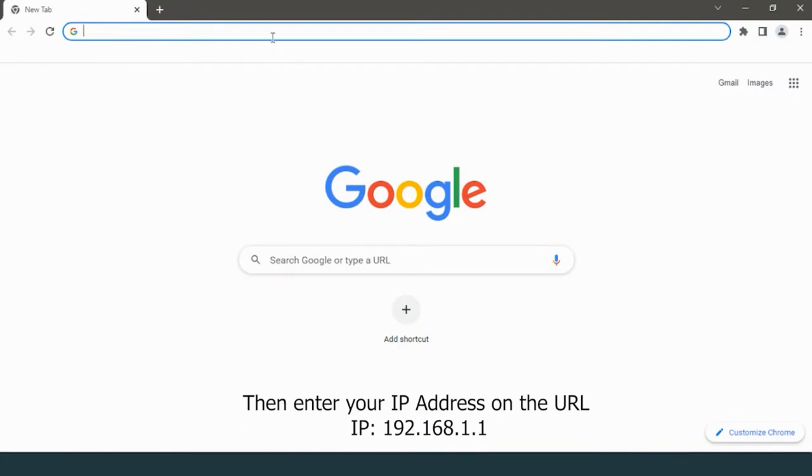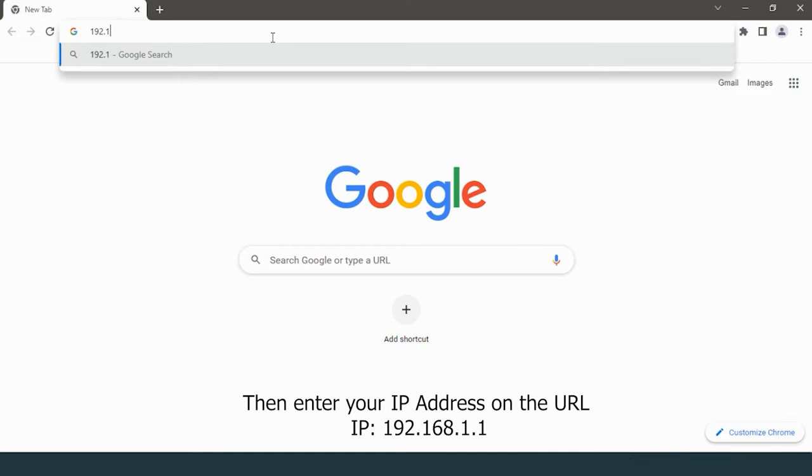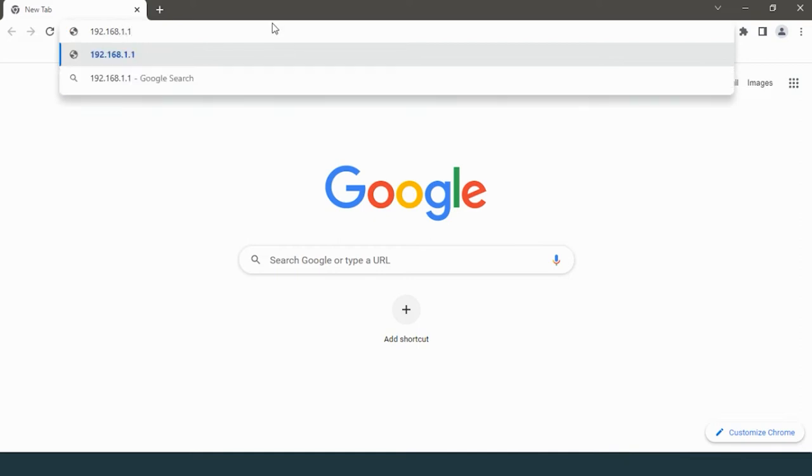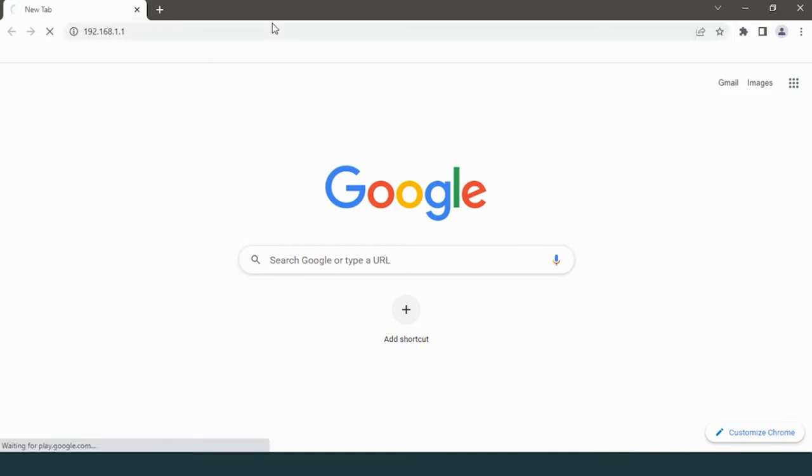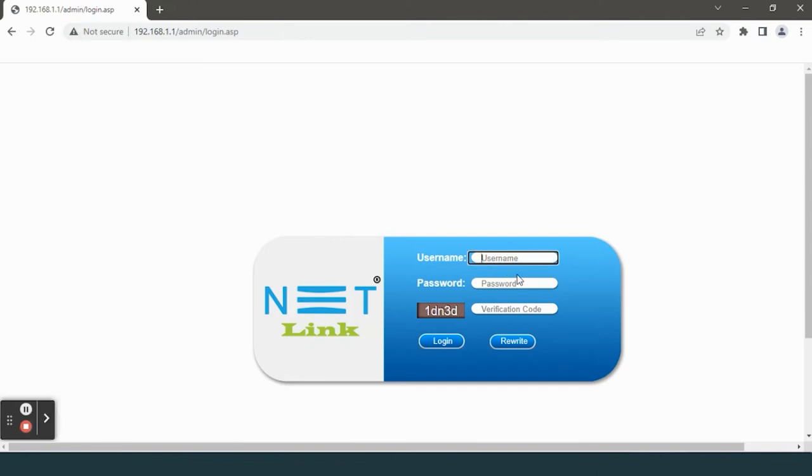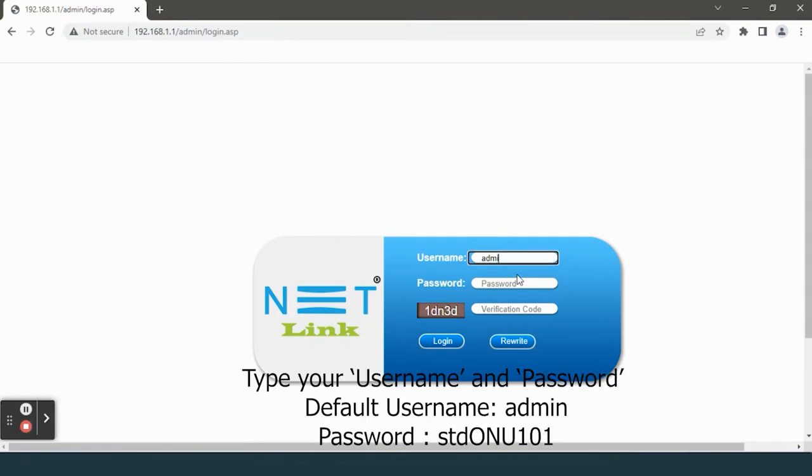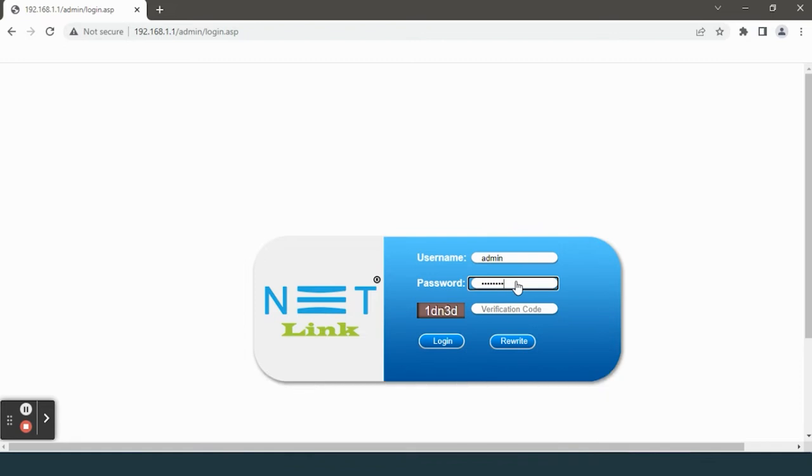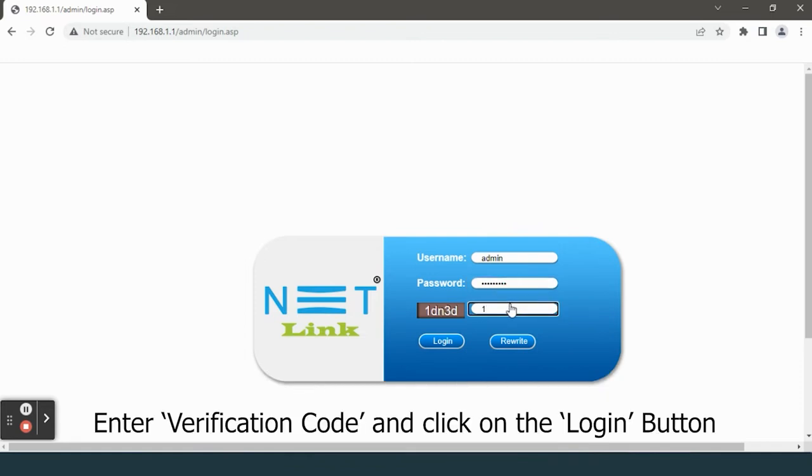IP address in the URL: 192.168.1.1. A dialog box will appear. Type your username and password, enter the verification code,